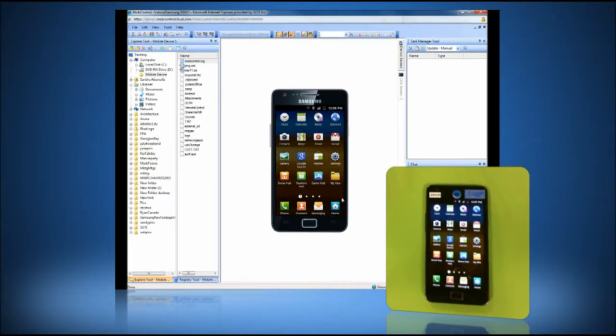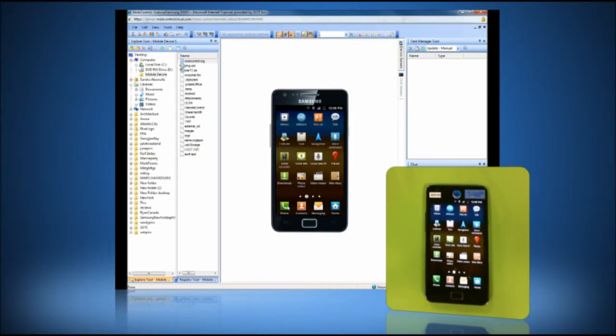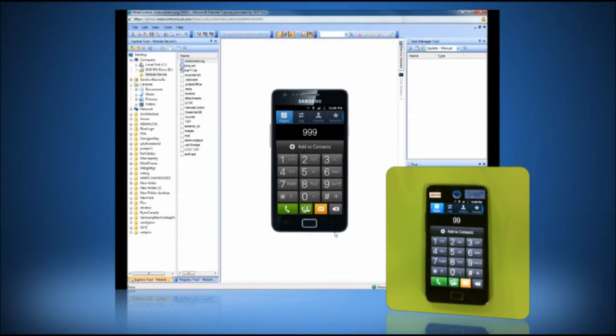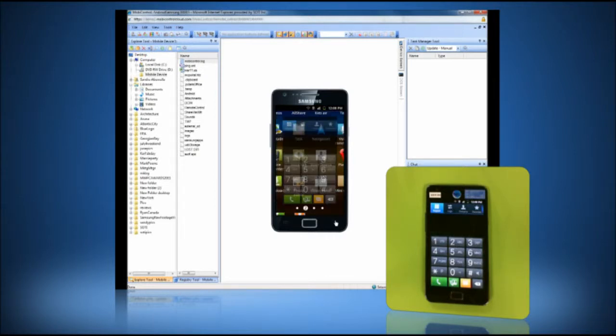Here you can see me remoting into my Samsung Galaxy S2. With this tool, IT administrators can remotely view and control mobile devices wherever they are.